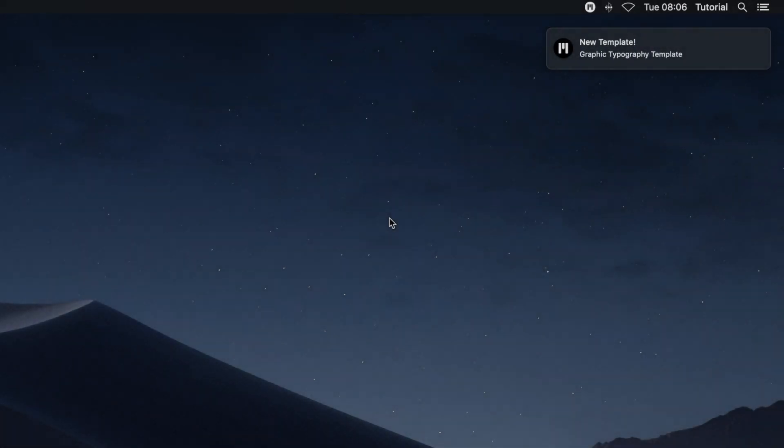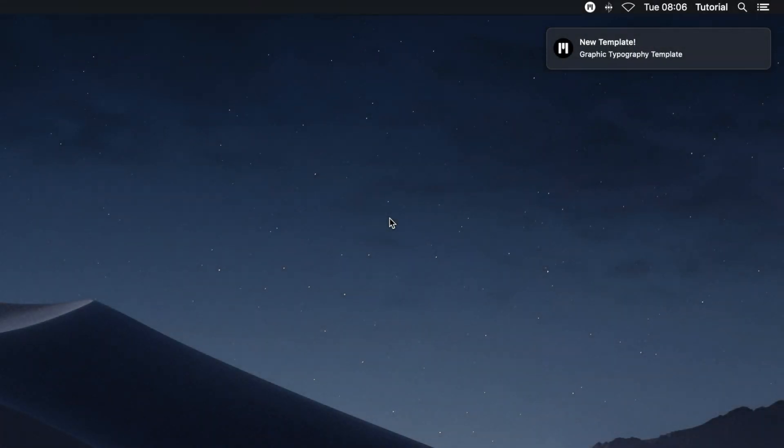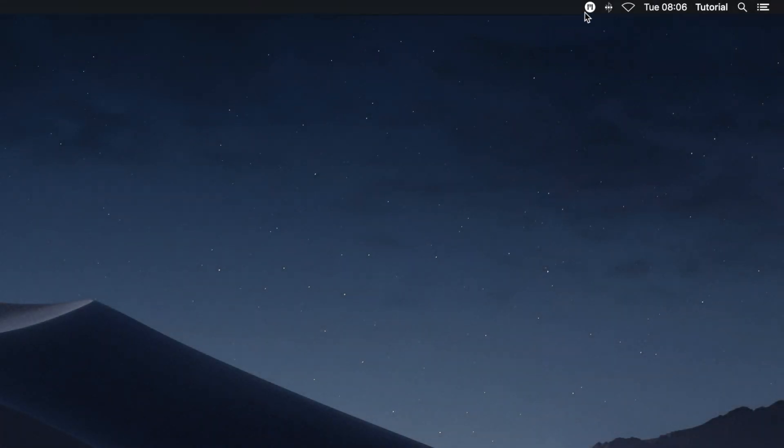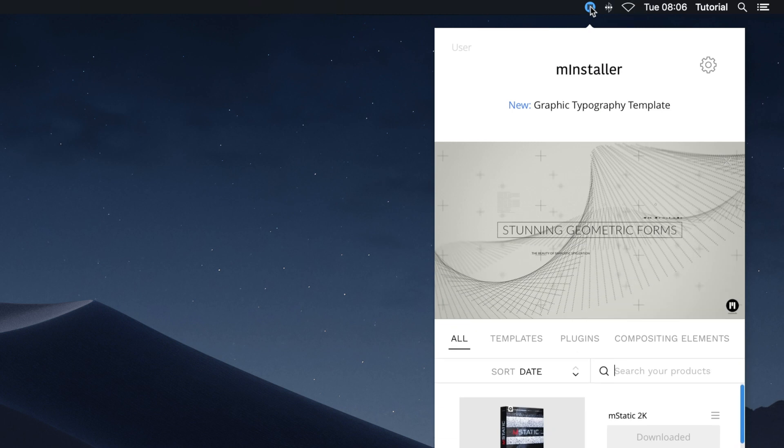Periodically, MInstaller will provide you with notifications when downloads or installations of products are complete. Other times, these notifications will be about new templates, plugins, or compositing elements.